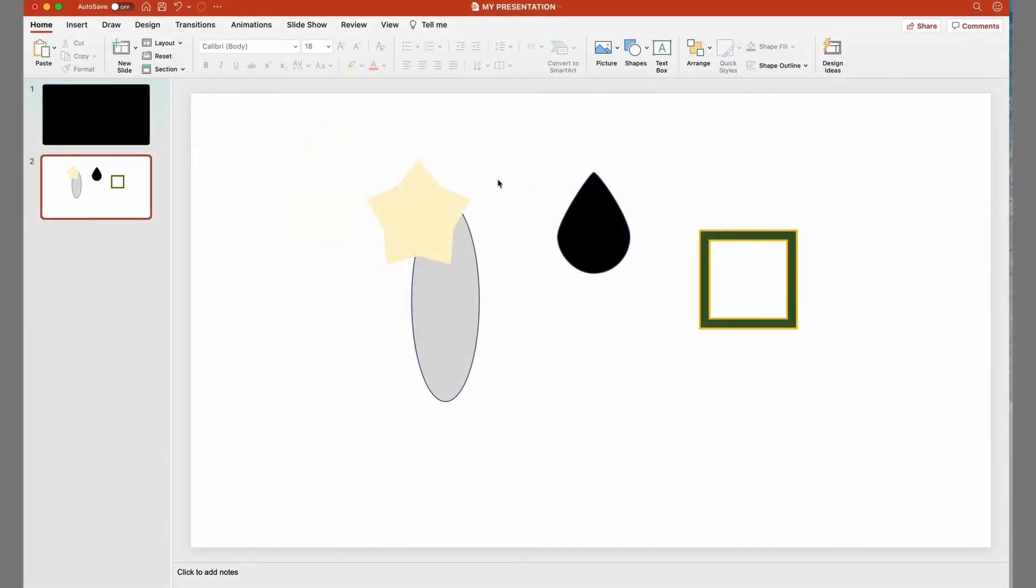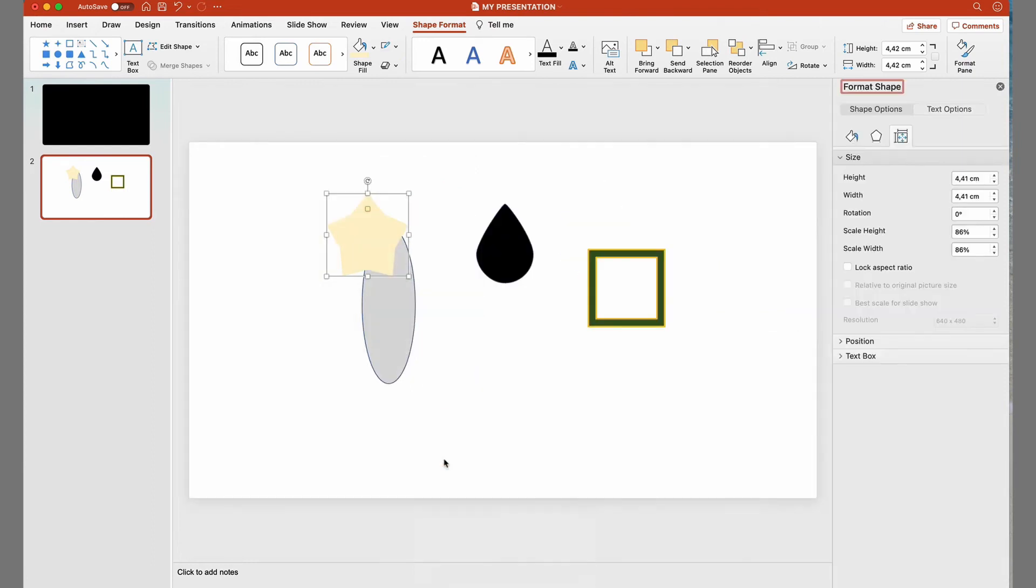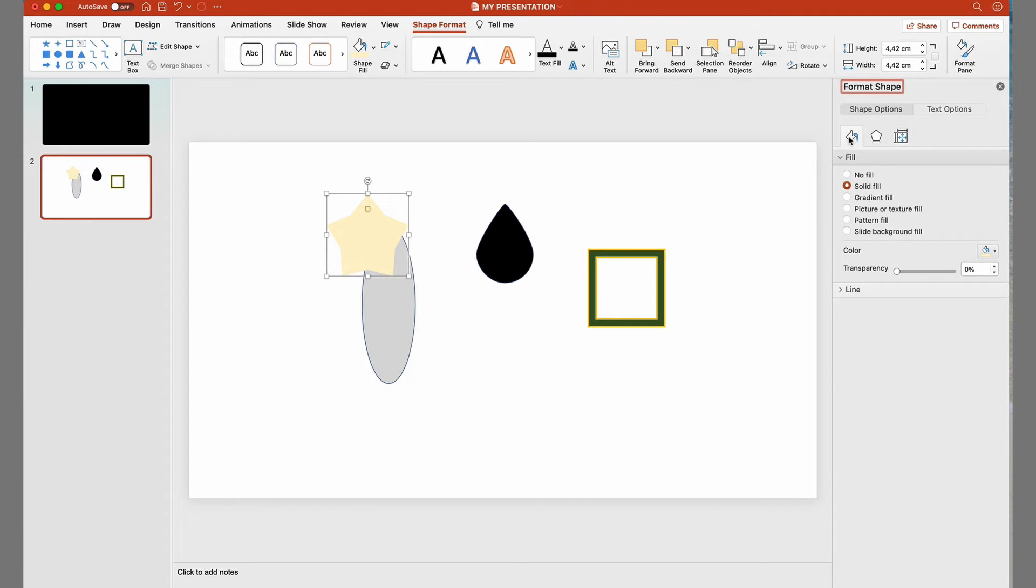This program also offers a lot of other great ways to modify shapes. To access them, we select the shape we want to tweak, right-click with the mouse and select Size and Position. At the far right, an area called Format Shape appeared. So we head over there and click on the Paint Bucket. And then we click on the white dot next to Transparency. By dragging the dot, we make the star more or less transparent.